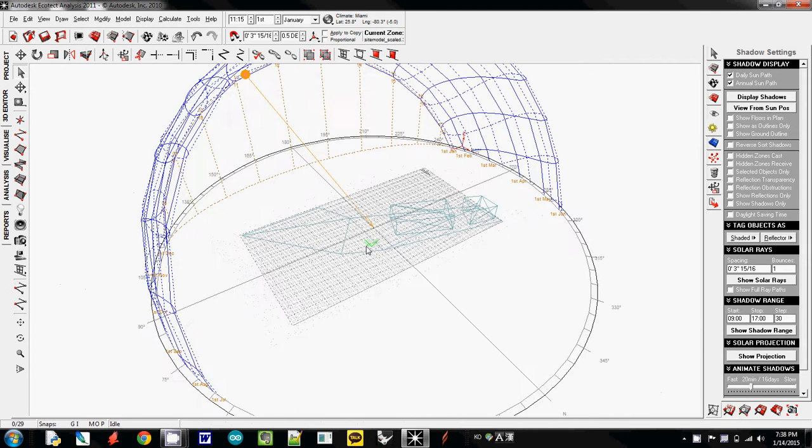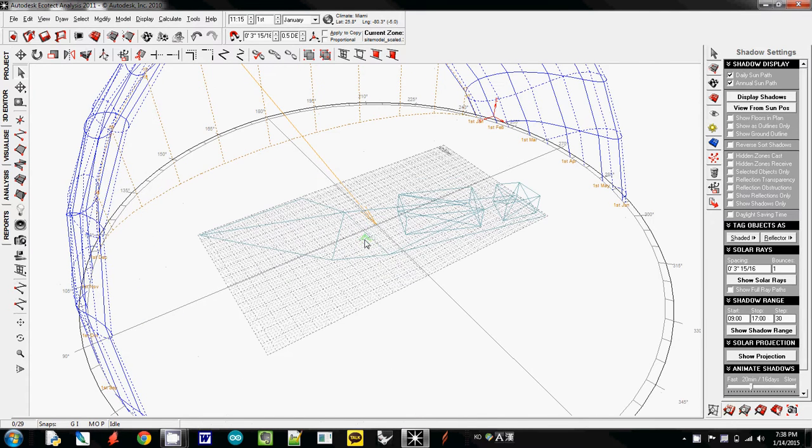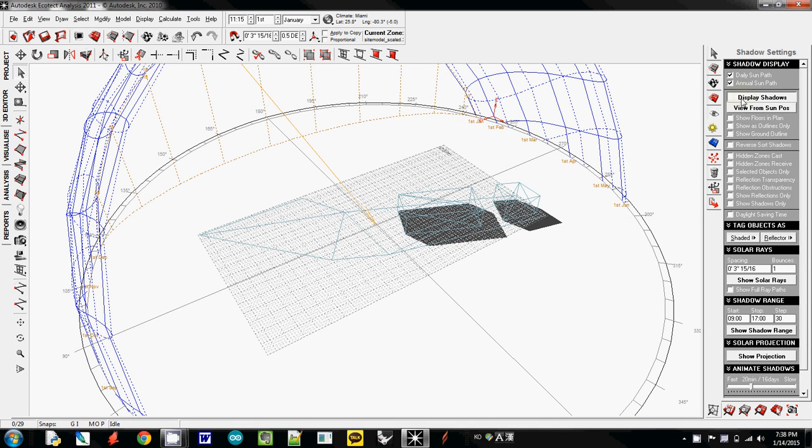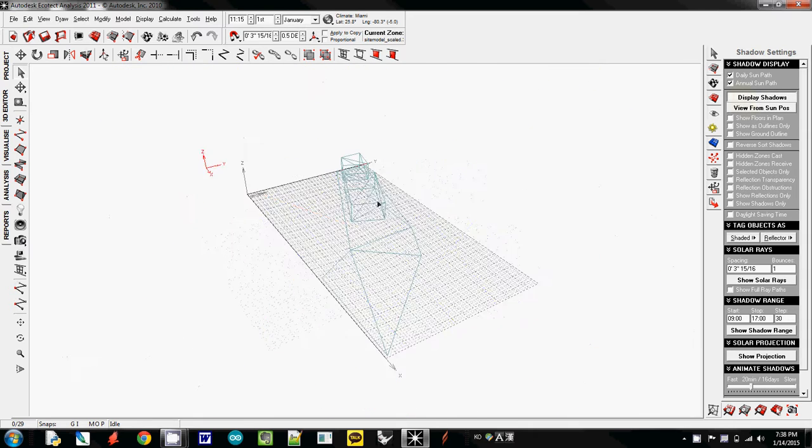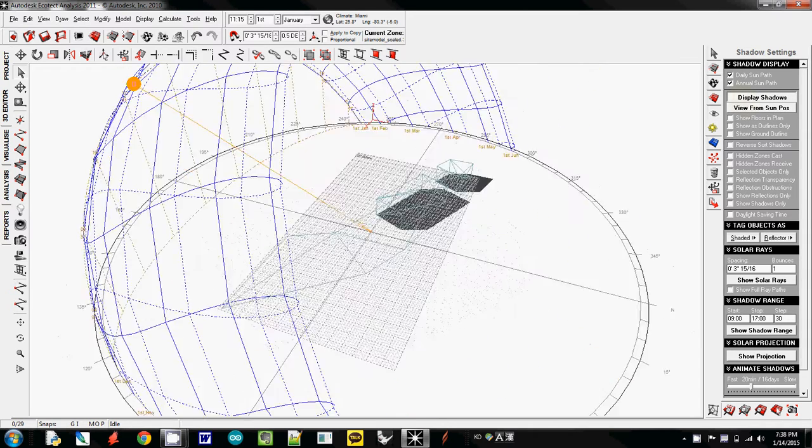And then you can zoom in and zoom out. To show the shadow of a building, just simply click display shadow or view from sun position. You may not want to do this one. So simply visualize it.